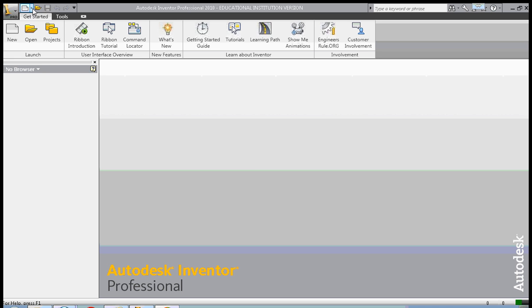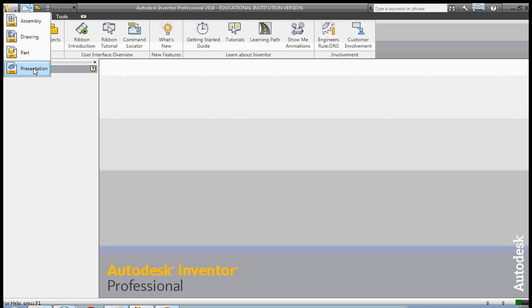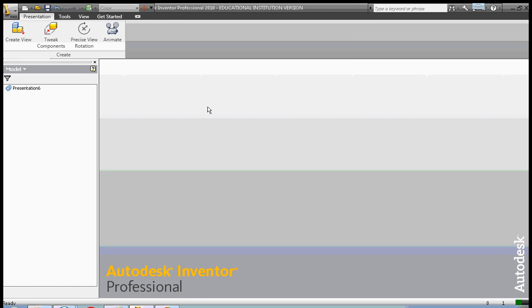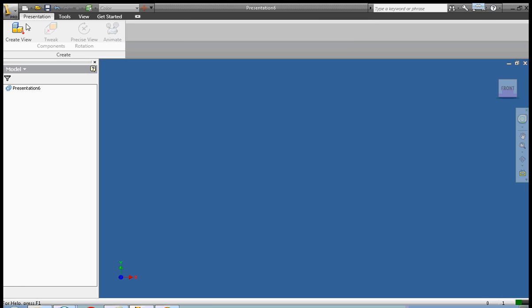Hi, this is Frank Carmody. Today we're going to create a presentation file and a video. So let's go ahead and get started.